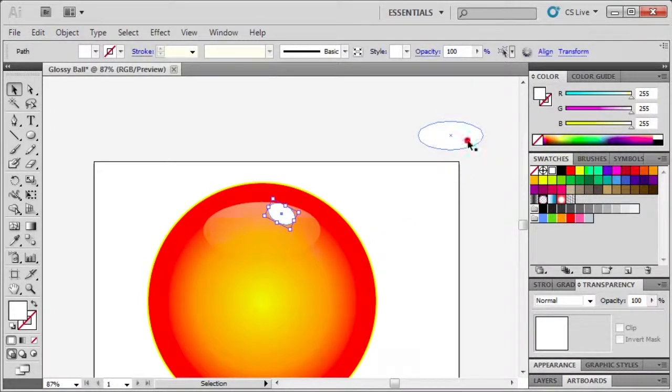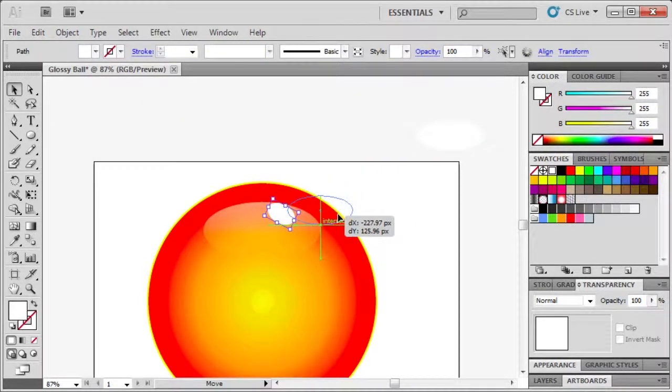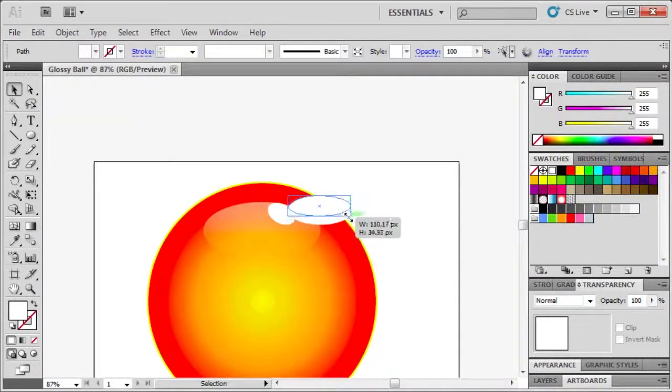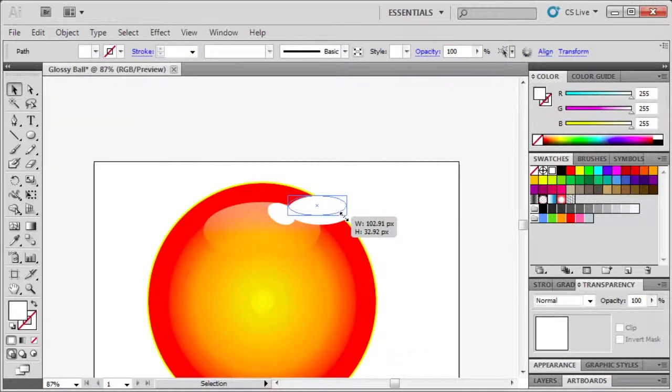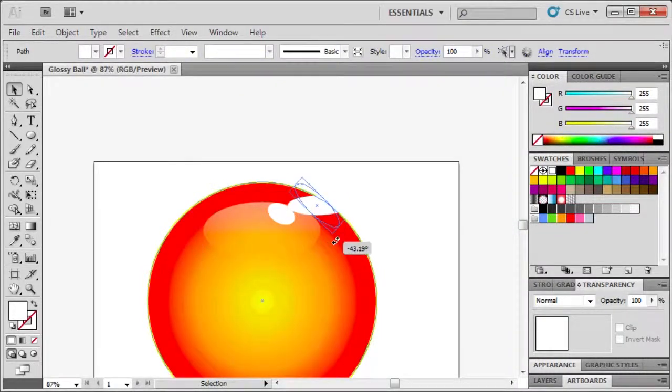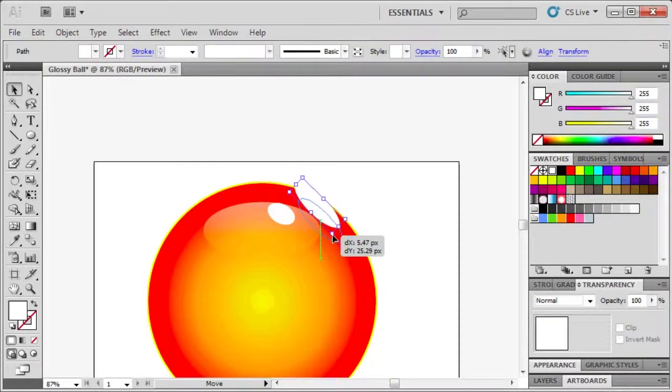Select our second oval and drag it next to our first oval. Let's size it down and rotate it to the right. Last, let's position it better.